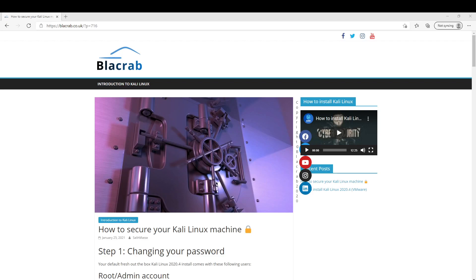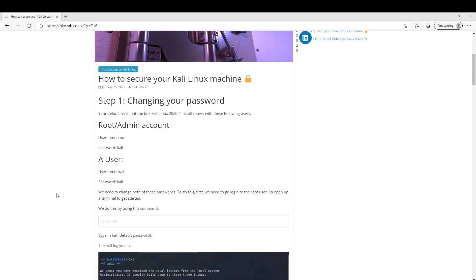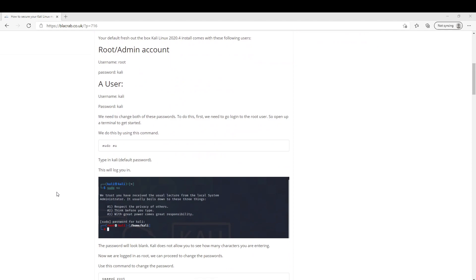Hello and welcome to how to secure your Kali Linux machine. If you haven't seen my last video, we just ran through the installation process of getting Kali Linux up and running on your Windows machine in virtual machine software. I've also written a blog about this, so please check it out. I will link this in the description.